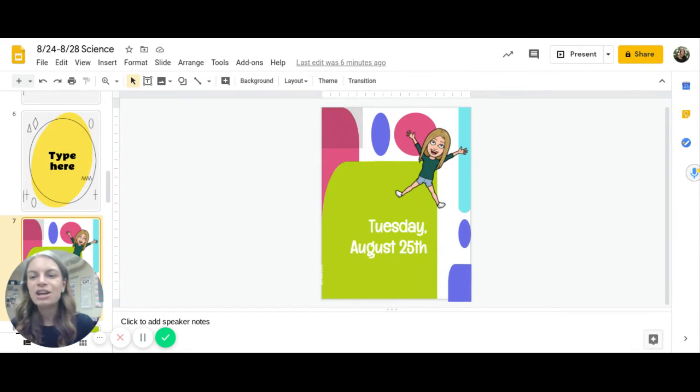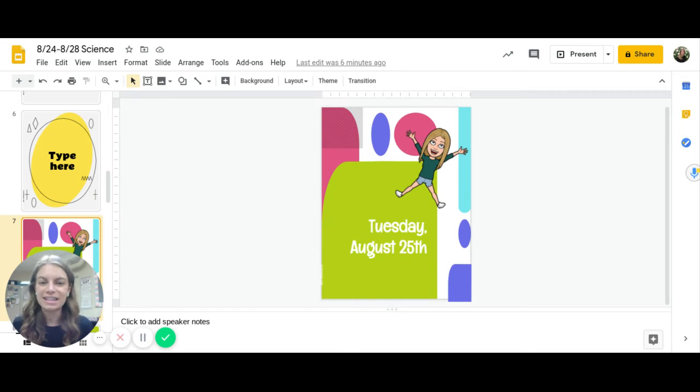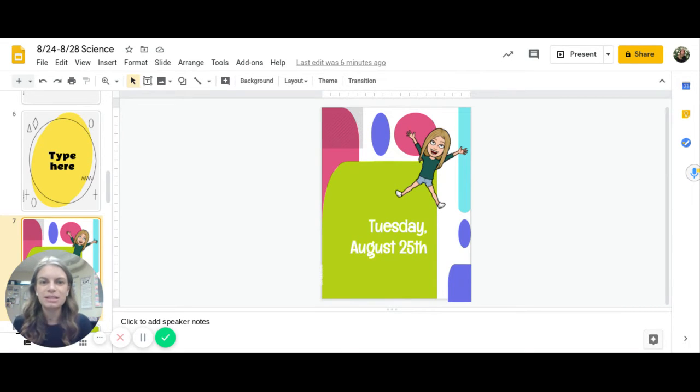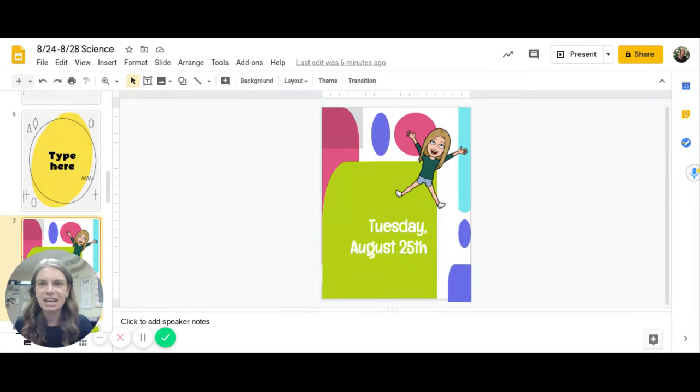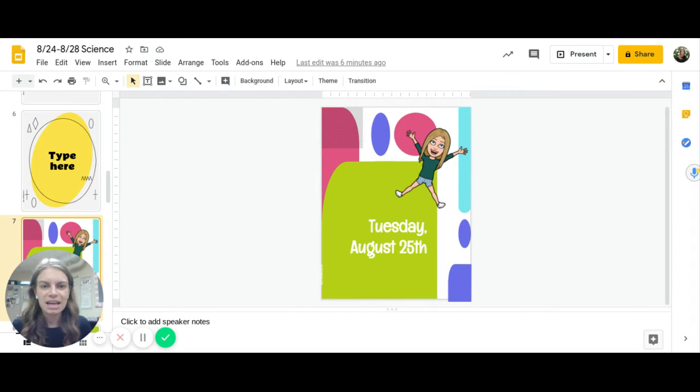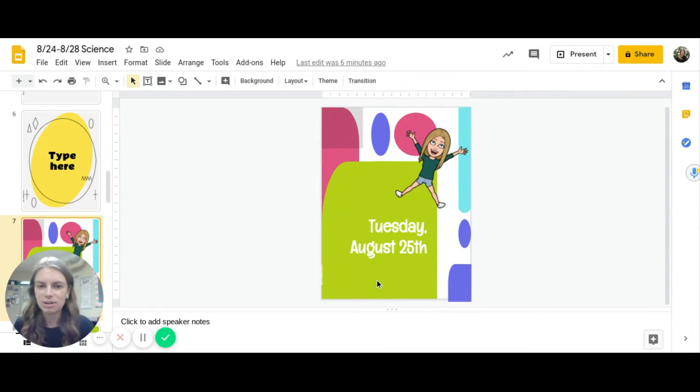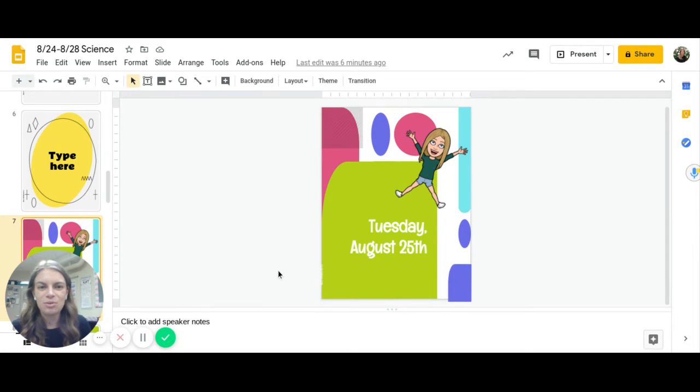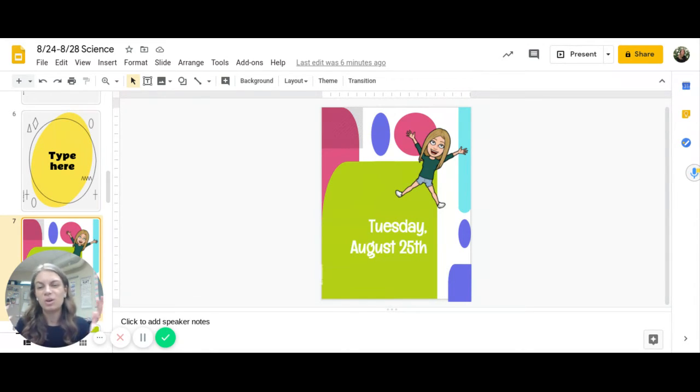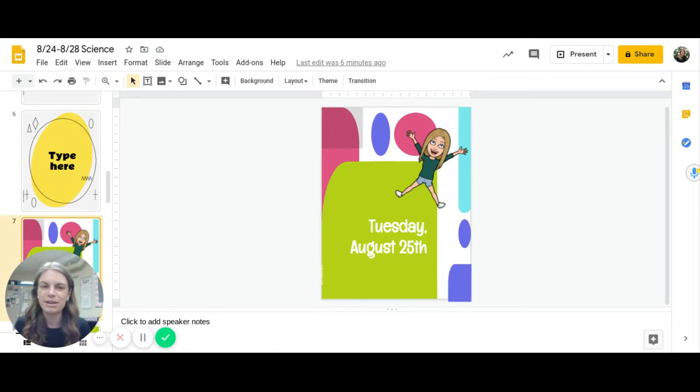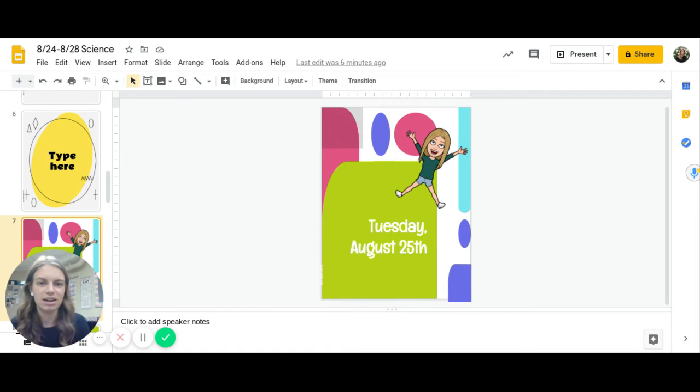On Tuesday you are going to work on the scientific method and complete something called an EdPuzzle. You'll be watching this video called the scientific method and you'll click on a link that's right below here and then you will answer the questions as you go. It's important that you watch the whole thing. We're going to be using the scientific method a lot this year.